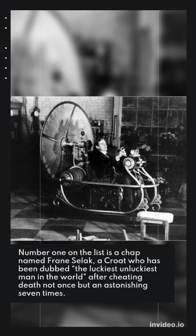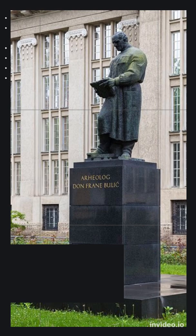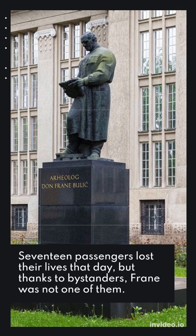Unbeknownst to him, the train would shortly flip off the tracks and plummet into a freezing river. 17 passengers lost their lives that day, but thanks to bystanders, Frayn was not one of them.